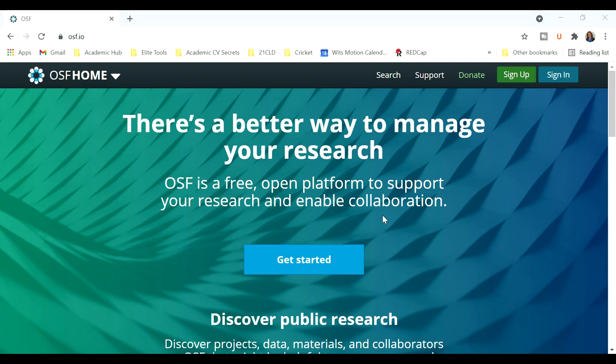Today's video is all about storing, collaborating, and sharing your work with the world out there. Open in front of me is the Open Science Framework website, and I'll leave a link to this website in the description box below this video.